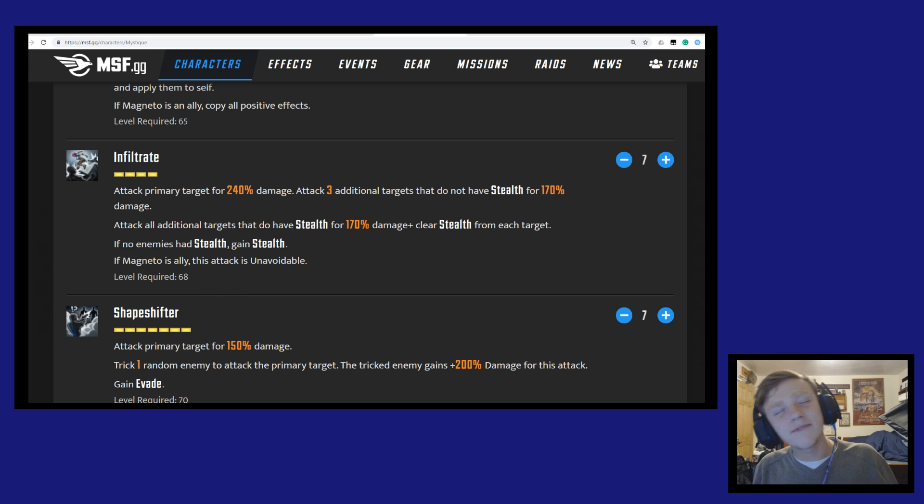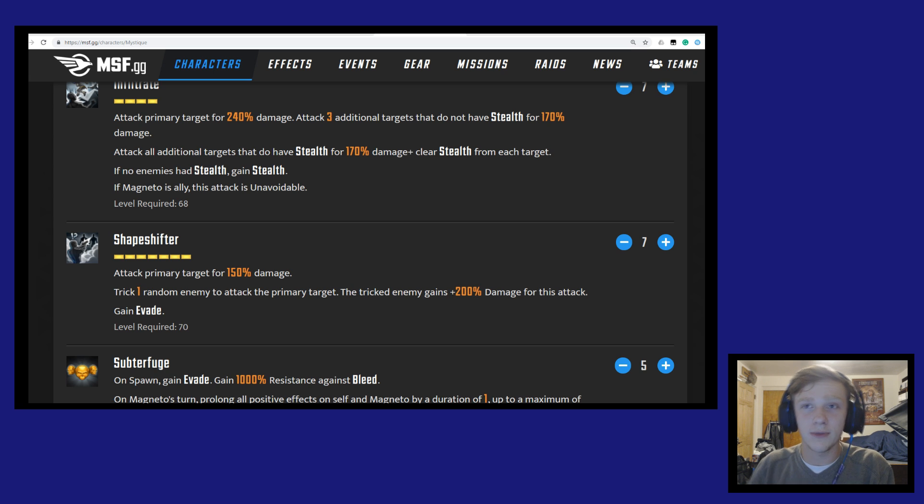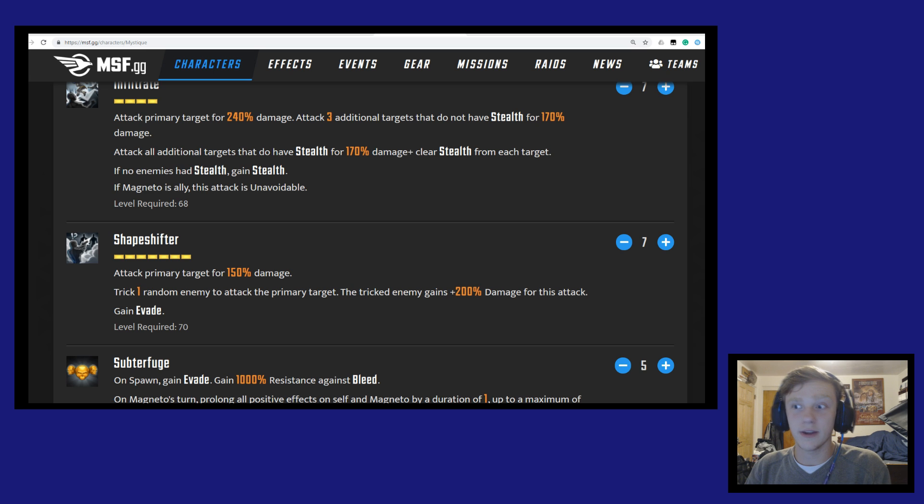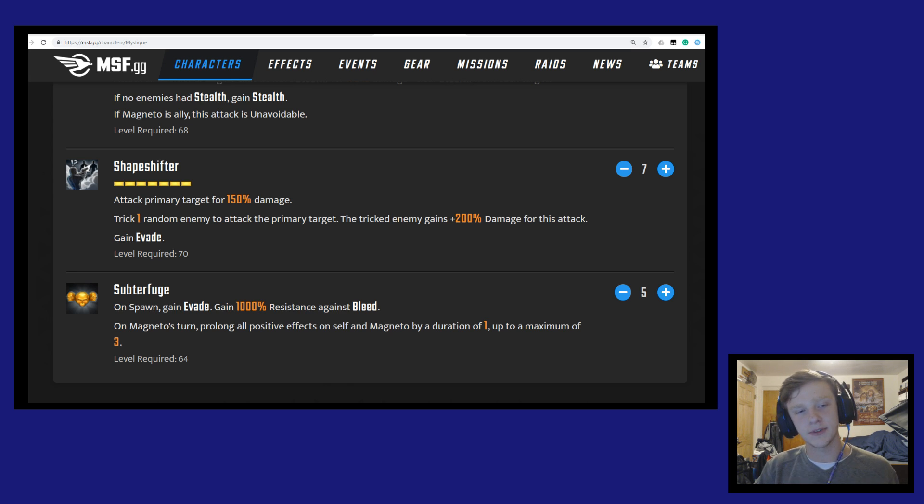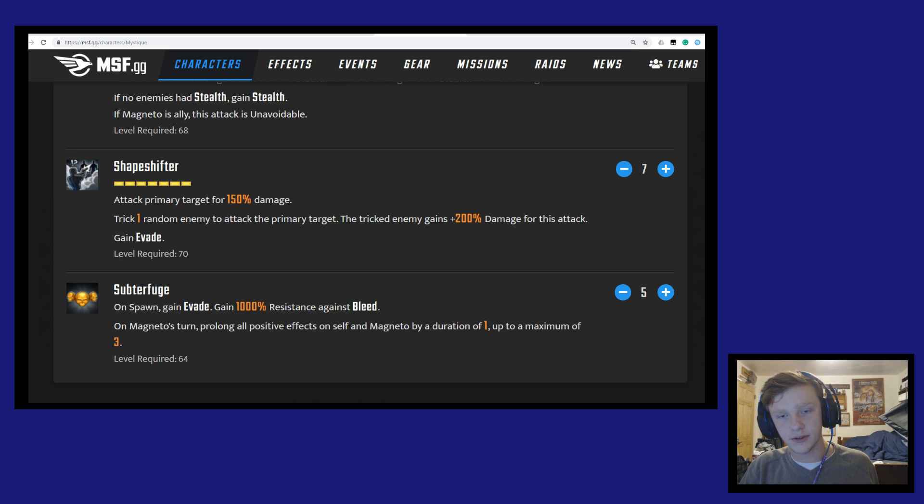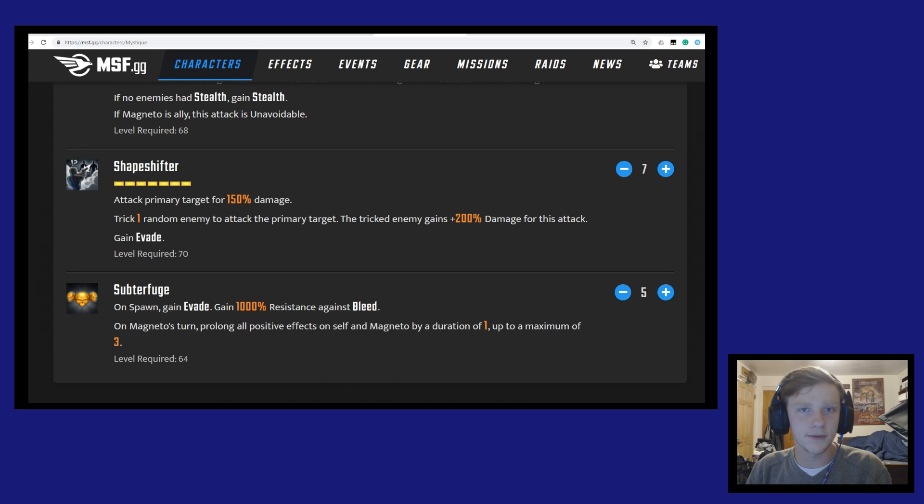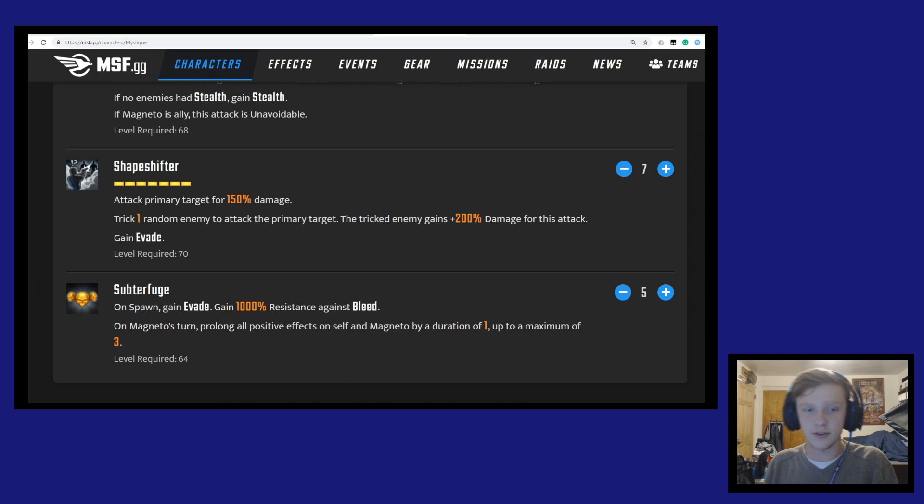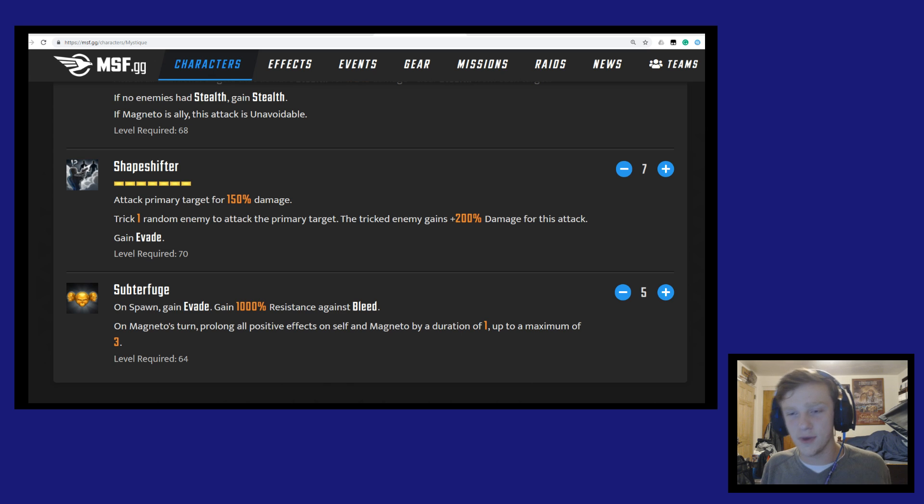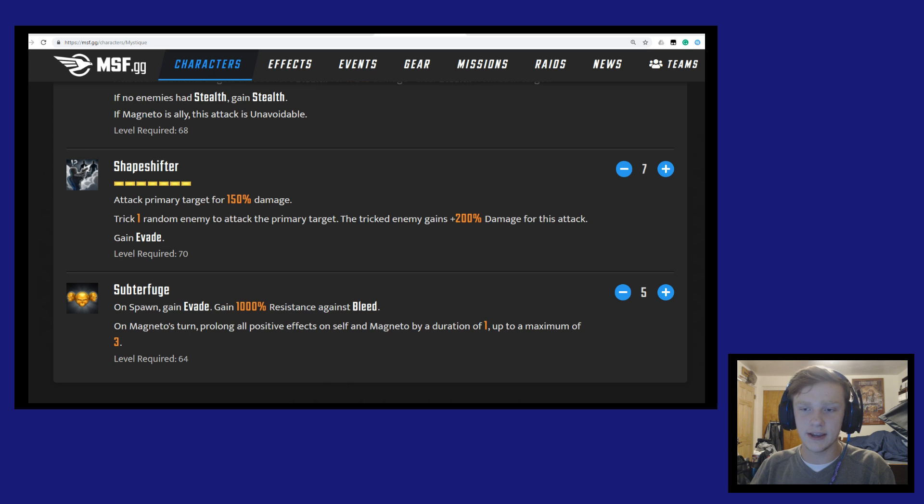And then Shapeshifter. She'll attack the primary target for 150% damage. She'll trick one random enemy to attack the primary target, and then the tricked enemy gains plus 200% damage for this attack. This is one of those skills that can be very good depending on who you get to attack who. Say you use Shapeshifter on Star-Lord and then Rocket Raccoon turns around and shoots him, that's gonna be a hefty amount of damage. Or say Gamora goes around to attack Star-Lord. But say you use this on Star-Lord and then Drax decides it's his turn to hit Star-Lord, it doesn't really help you out all that much. She's giving up the base damage, it only does 150% base damage, for the utility that she's gonna gain evade and then the tricked enemies are gonna be attacking the person that she's sort of mimicking.